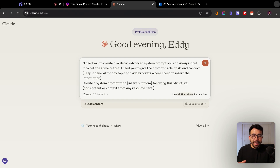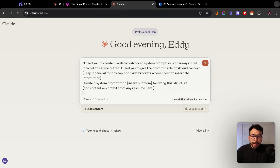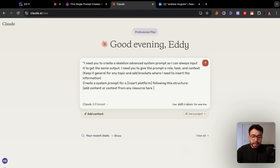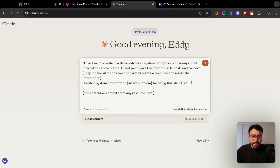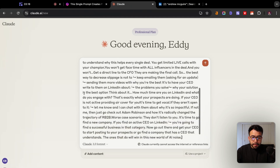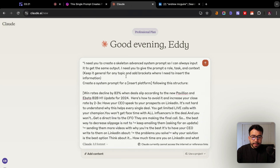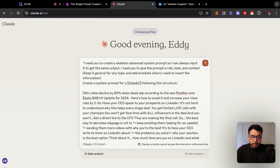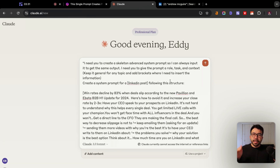We're going to use that system prompt and add in the specific resource at the bottom under the brackets. It's going to tell us we need to insert the platform, so it was a LinkedIn post. From here we just click enter and it's going to give us a really solid system prompt.